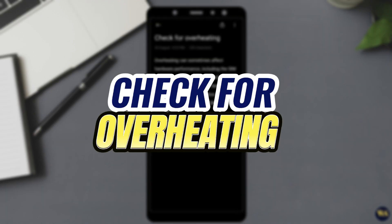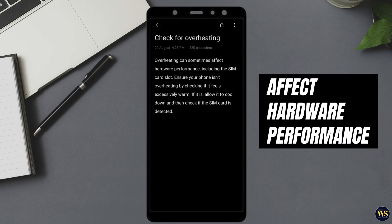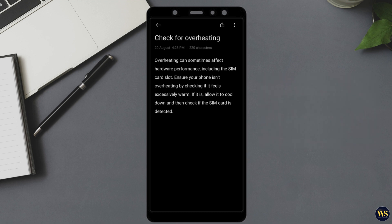Number 5: Check for Overheating. Overheating can sometimes affect hardware performance, including the SIM card slot. Ensure your phone isn't overheating by checking if it feels excessively warm. If it is, allow it to cool down and then check if the SIM card is detected.